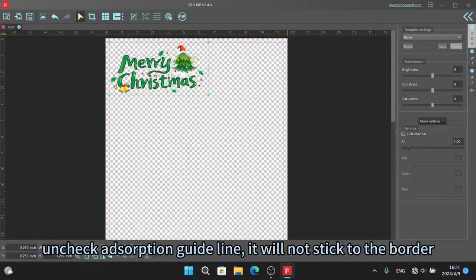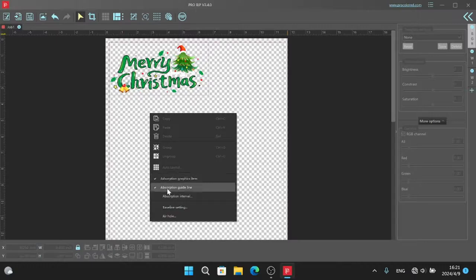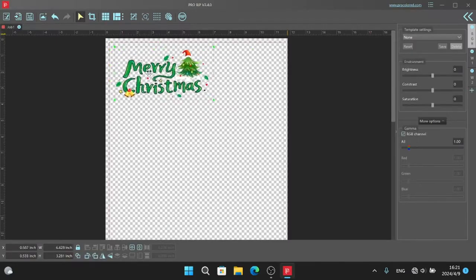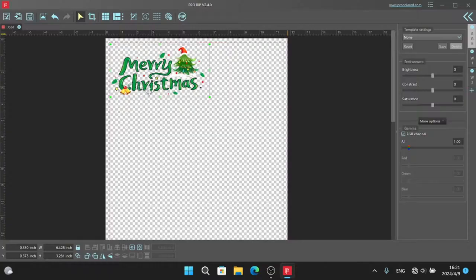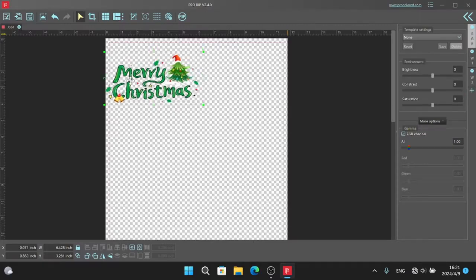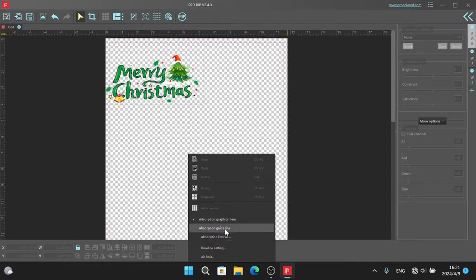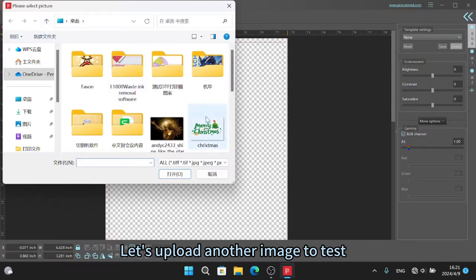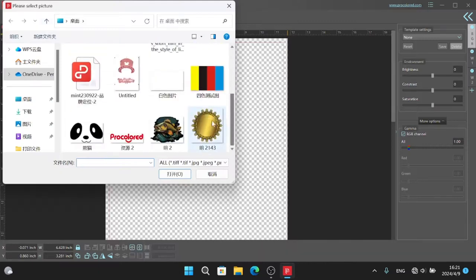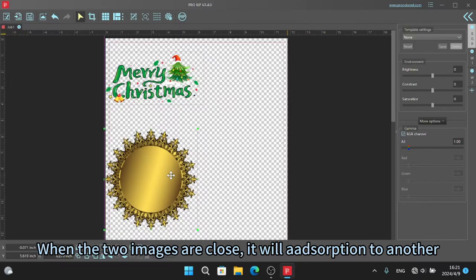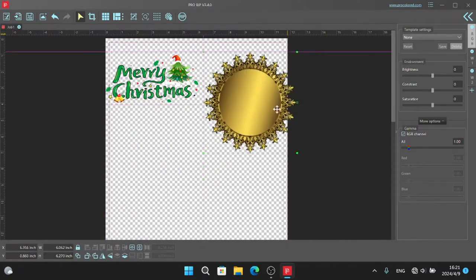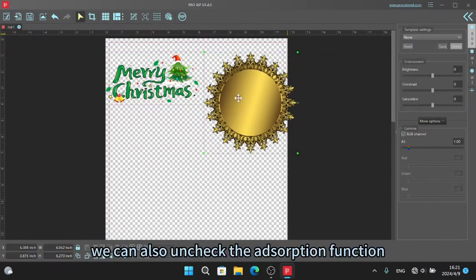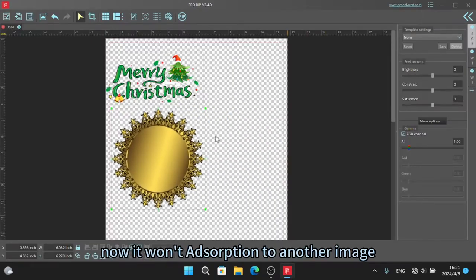Uncheck adsorption guideline, it will not stick to the border. Let's upload another image to test. When the two images are close, it will adsorption to another. We can also uncheck the adsorption function. Now it won't adsorption to another image.